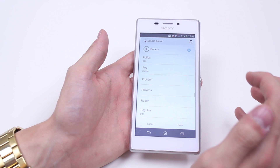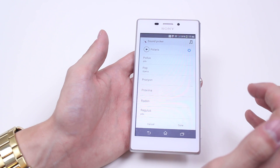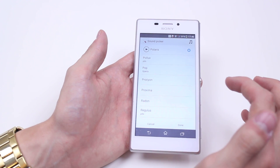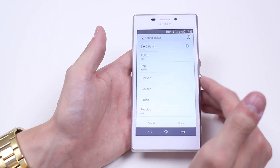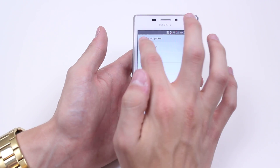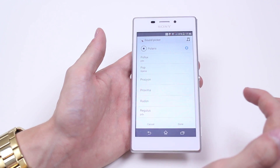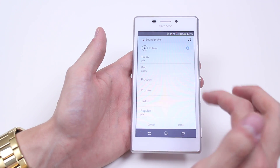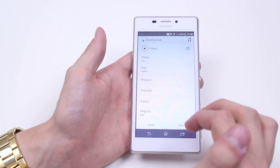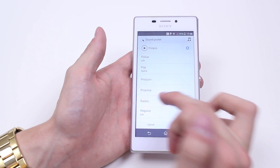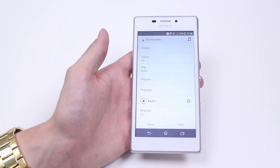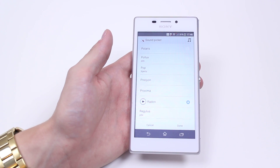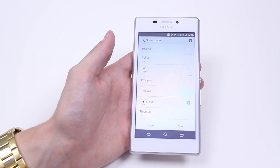If we give that a tap, a variety of tones appears. It's currently set to Polaris. Next to that is a play icon as well, so we can have a listen. So it's currently selected to Polaris and I've just listened to it — I don't like that. What about Radon? I select it by tapping it once and it also plays a little sample.